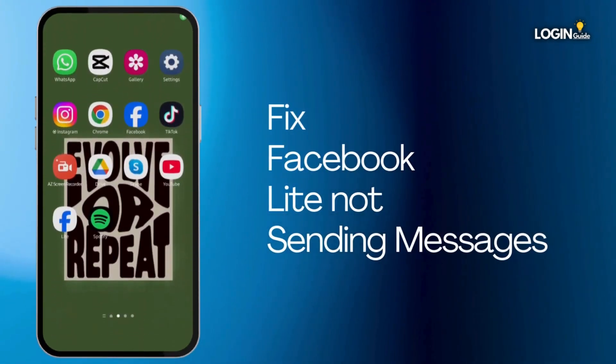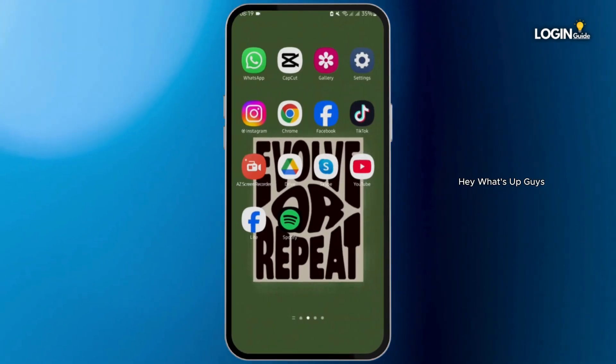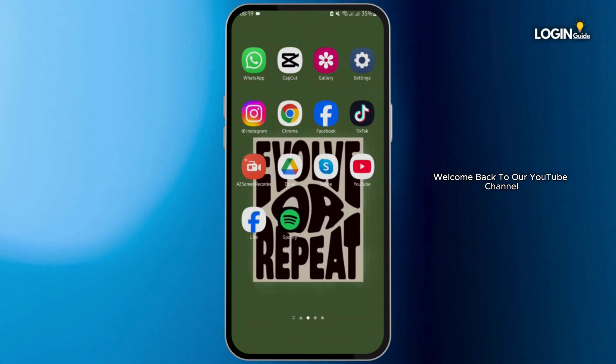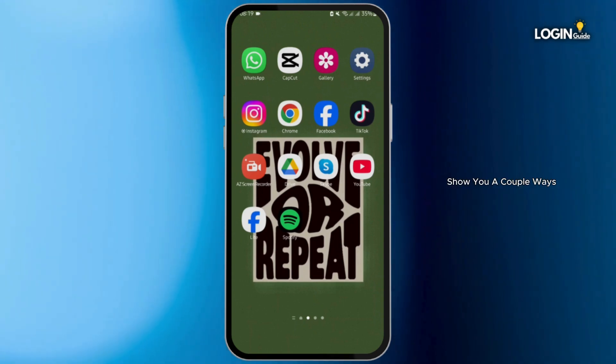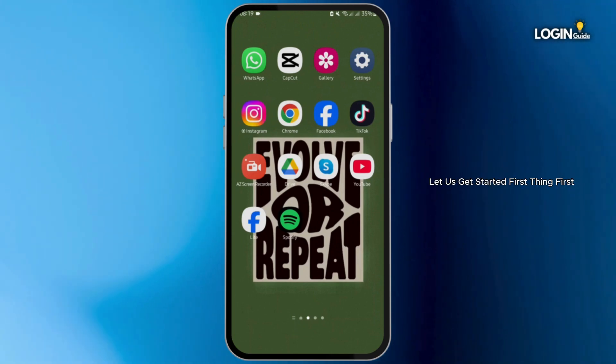How to fix Facebook Lite not sending messages. Hey, what's up guys, welcome back to our channel. In today's video I'm gonna show you a couple ways you can fix your problem. So without any further delay, let us get started.